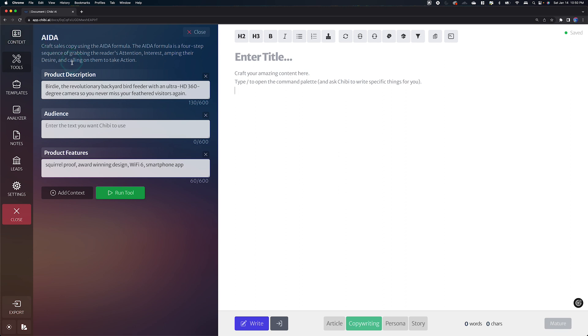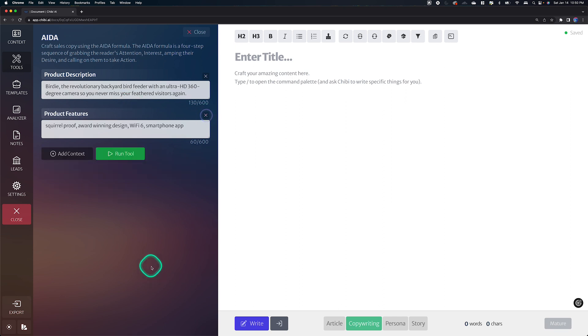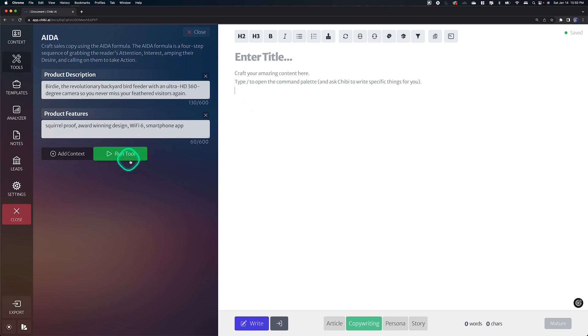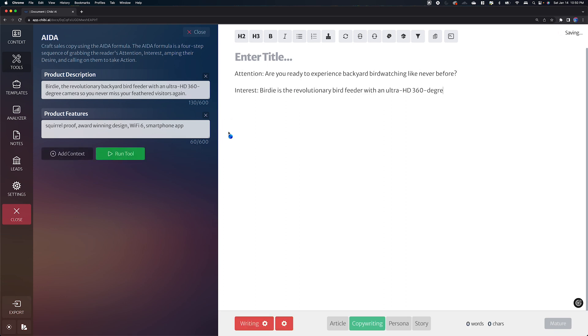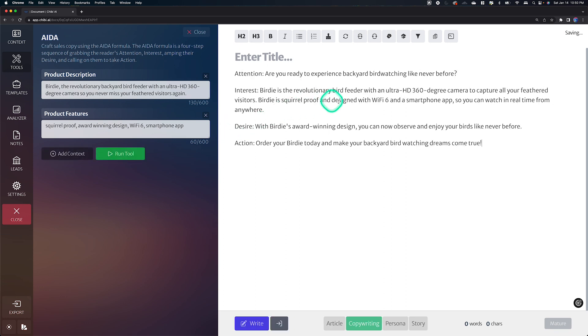And so this is like a set of three that Chibi feels like if you fill these out, I'll probably do a pretty good job with ADA, but you don't have to use it this way. If you don't want to provide an audience, you don't have to just take it out. And if you leave it empty, he won't use it too. And then we're just going to run this tool with what we got.